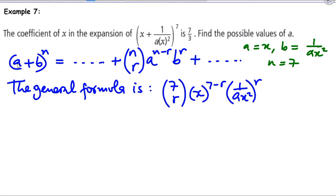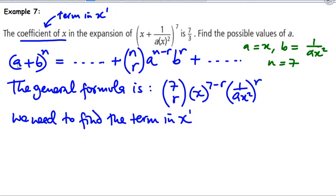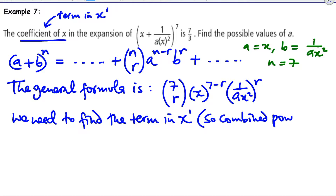We need to find the term in x^1 to find the coefficient of x. So we need to find the term in x^1, which means the combined powers of x equal 1. We equate the power of x to 1 and solve for r.